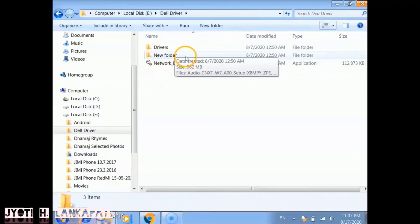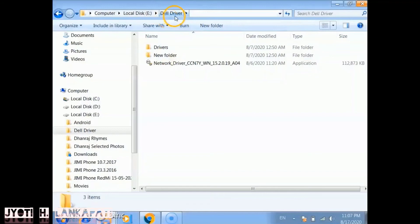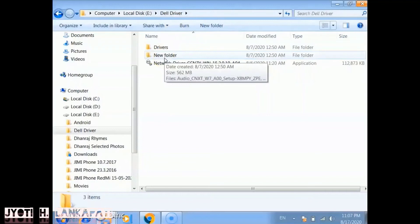So here the yellow color icons are the folders, and those that are not in yellow color are all files.